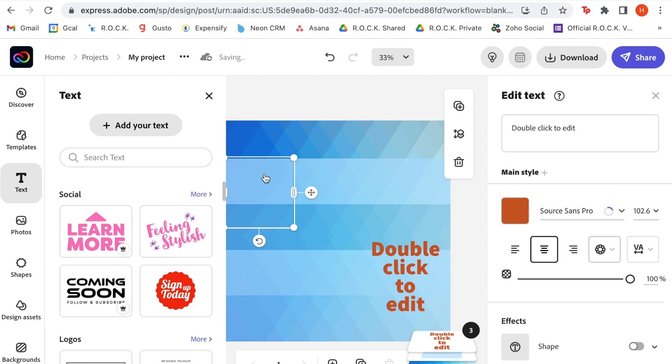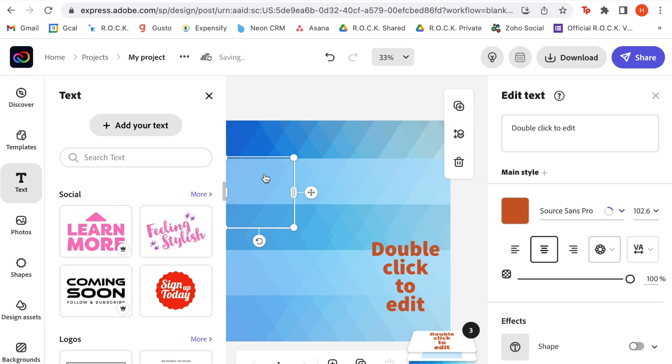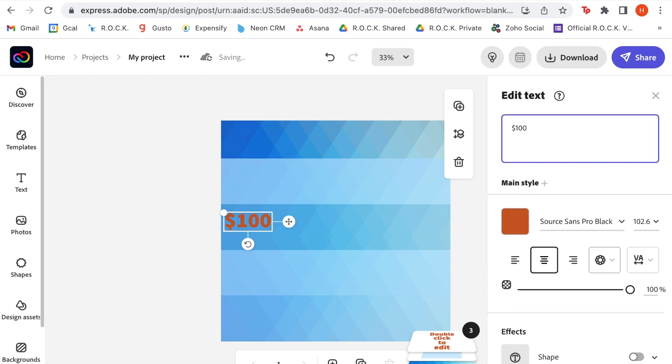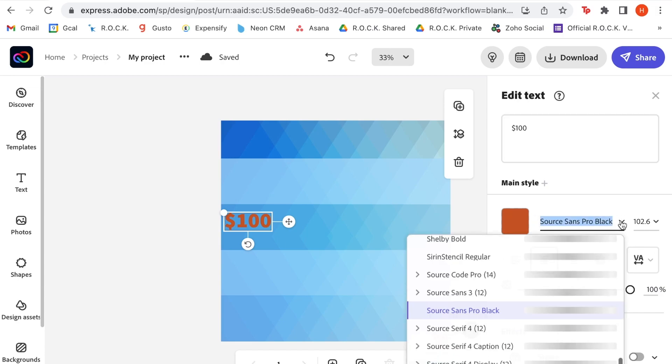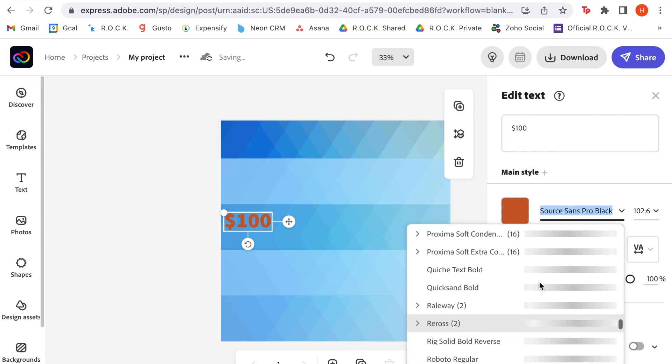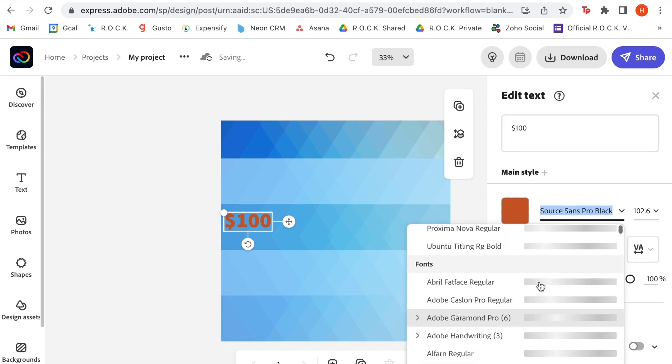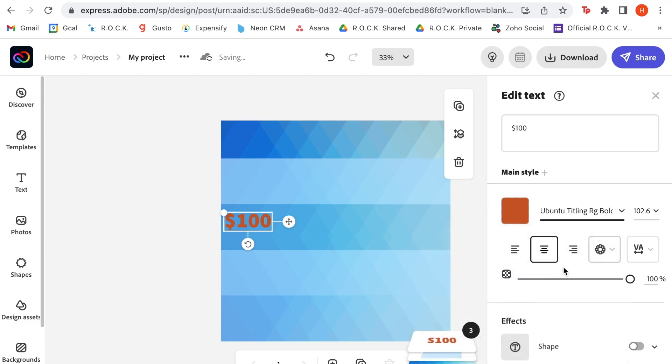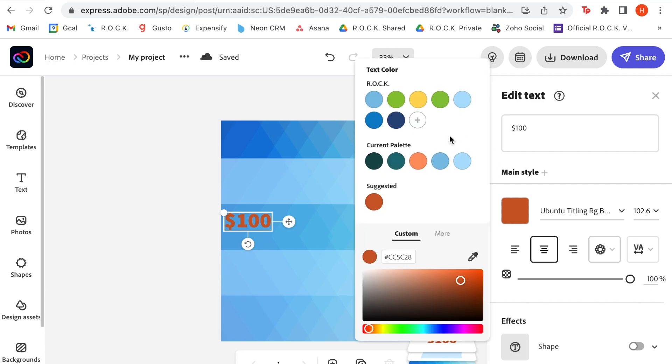So each different panel is going to have a different dollar amount, and on the right side, it will have what that specific dollar amount gives to our organization, Real Options for City Kids. So I'm going to start with $100, and I'm going to use our brand fonts, which are actually saved in Adobe Express. So I'm going to use this one here, and for our $100 amount, I know that I want the color to be this darker blue.